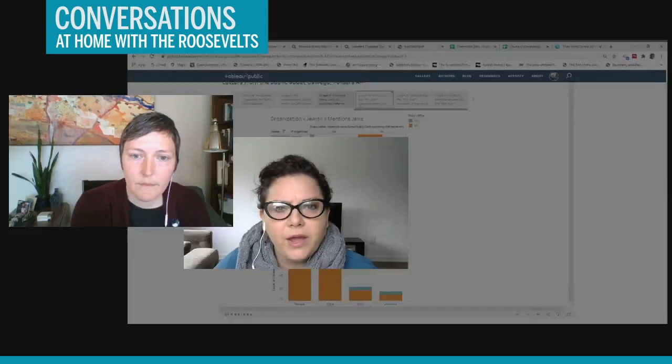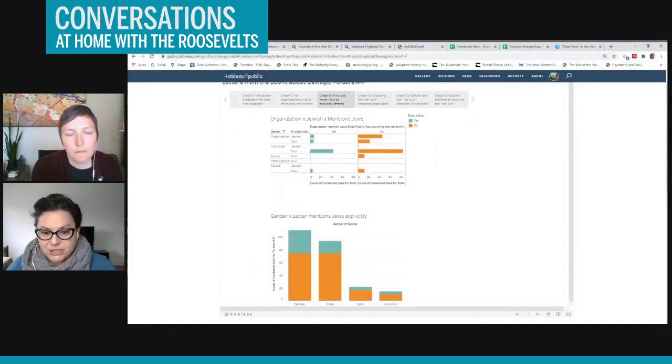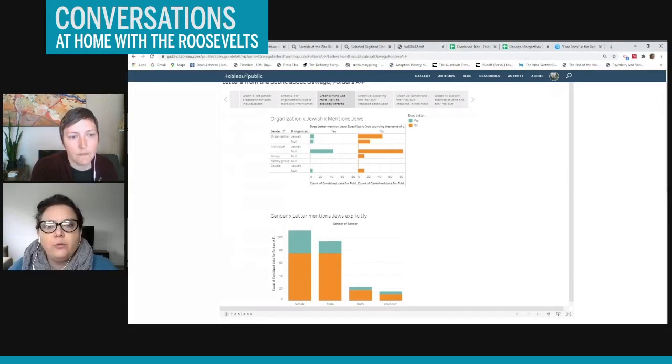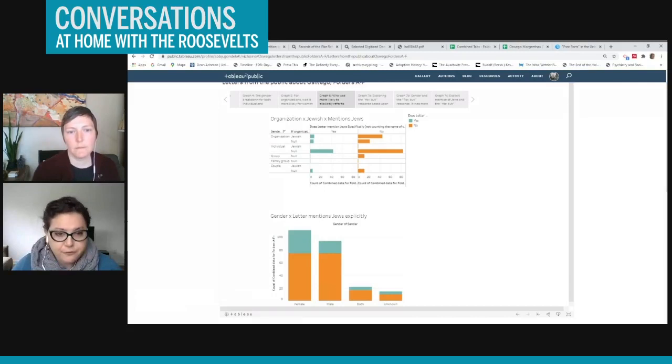So another visual that I wanted to show you has to do with types of letters where Jews were explicitly mentioned in the letter. So this is actually, it was not that common for Jews to be mentioned explicitly as part of the group of refugees, but it did happen. And when Jews were mentioned, it was typically from individuals.